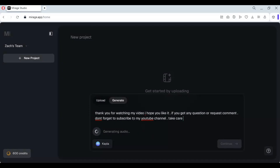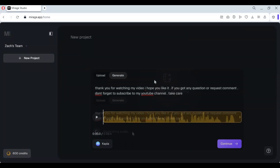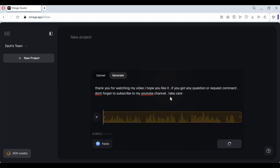Once done, this will start generating speech — it only takes a few seconds. Once the speech is generated, click continue. You can fix spellings or make changes, and if you are satisfied, then continue to the next step.